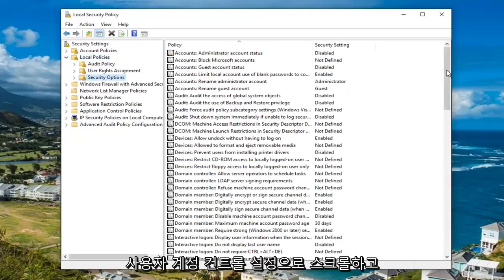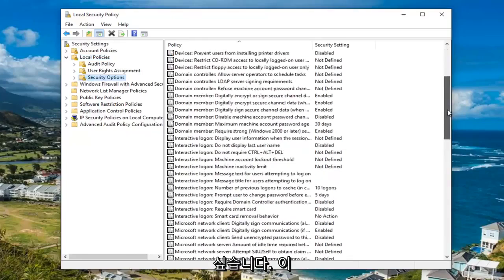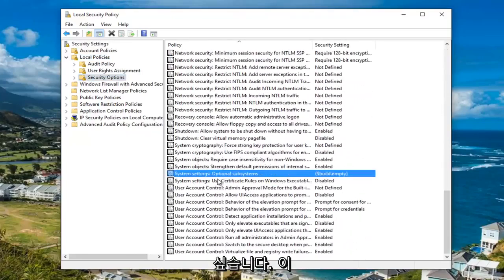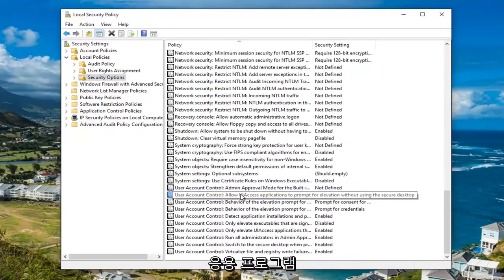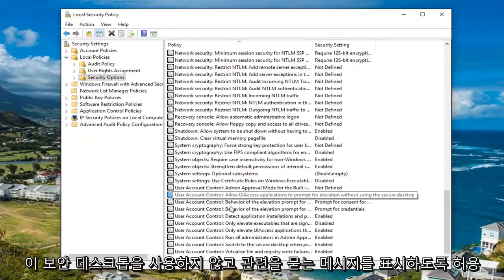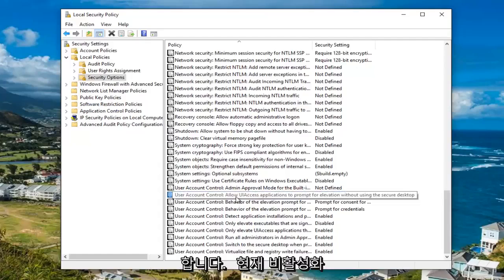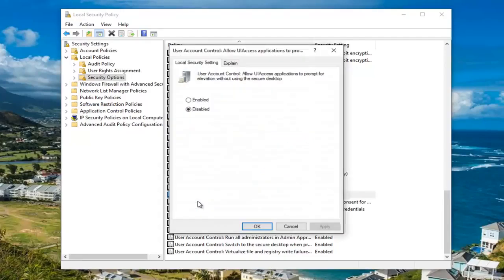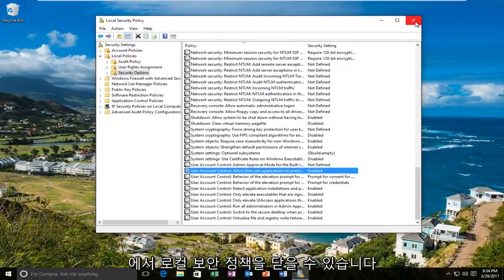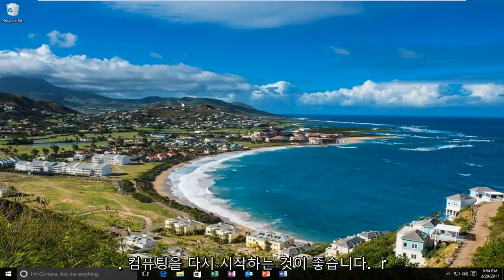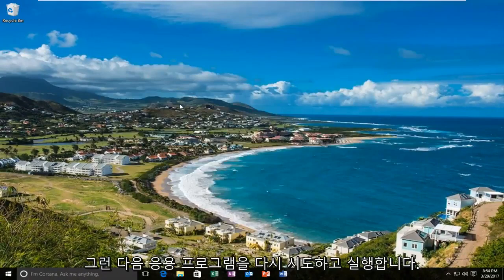Now you want to scroll down to the user account control settings. You want to go to where it says user account control allow UI access applications to prompt for elevation without using the secure desktop — it says currently disabled. You want to double click on this and then move it up to enabled and then click on apply and OK. It should say enabled. Now at this point you can close out the local security policy. I'd recommend restarting your computer and then try and run the application again.